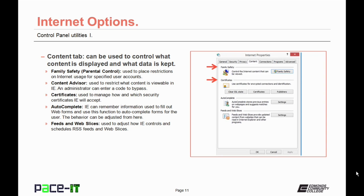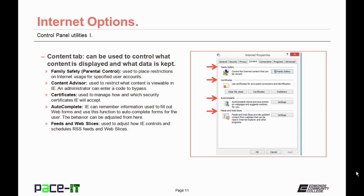The Certificates section is used to manage how and which security certificates Internet Explorer will accept. Internet Explorer can remember information used to fill out web forms and uses the Autocomplete function to autocomplete forms for the user. The behavior for this can be adjusted from here. The Feeds and Web Slices section is used to adjust how Internet Explorer controls and schedules RSS and Web Slices.